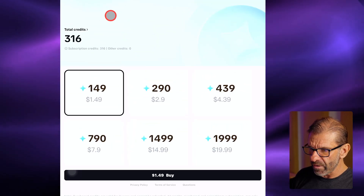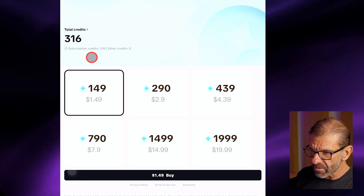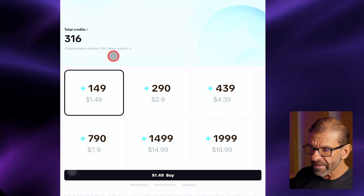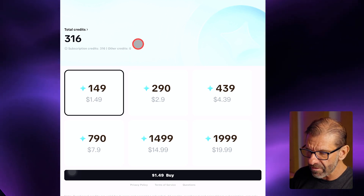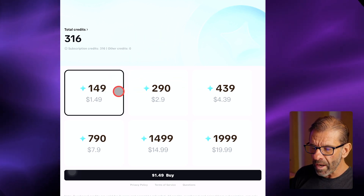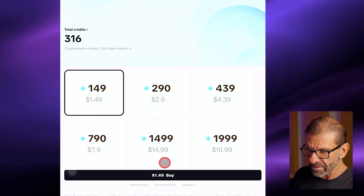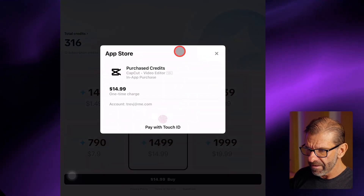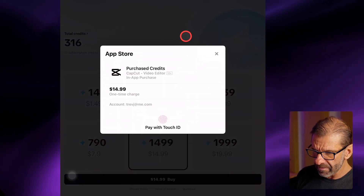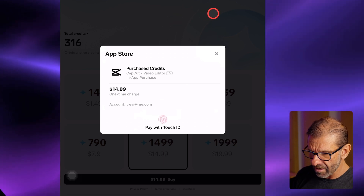I've got 316 credits left. Notice that it distinguishes them — subscription credits: 316; other credits — those are credits you purchase or activity credits — I don't have any of those, but I can buy them for about one penny per credit in different chunks. To buy them, I would just click on the amount I want and hit buy, and you'd get a payment screen where you can pay with Touch ID or the card on file. And that's all there is to buying credits.